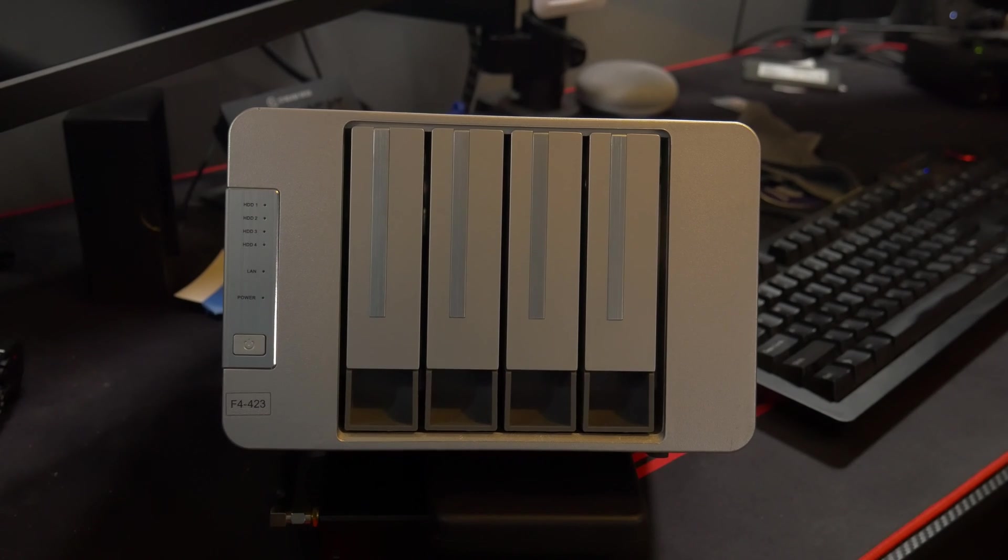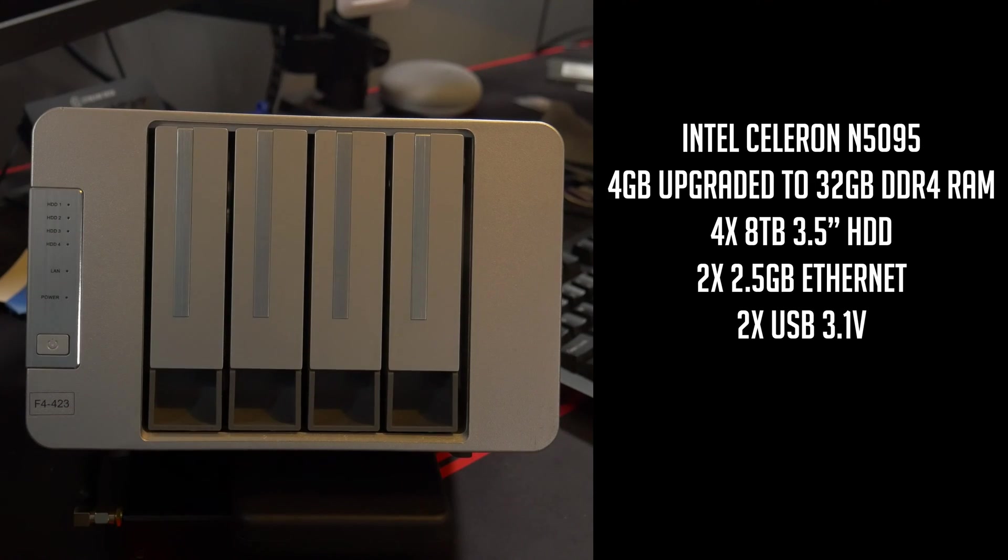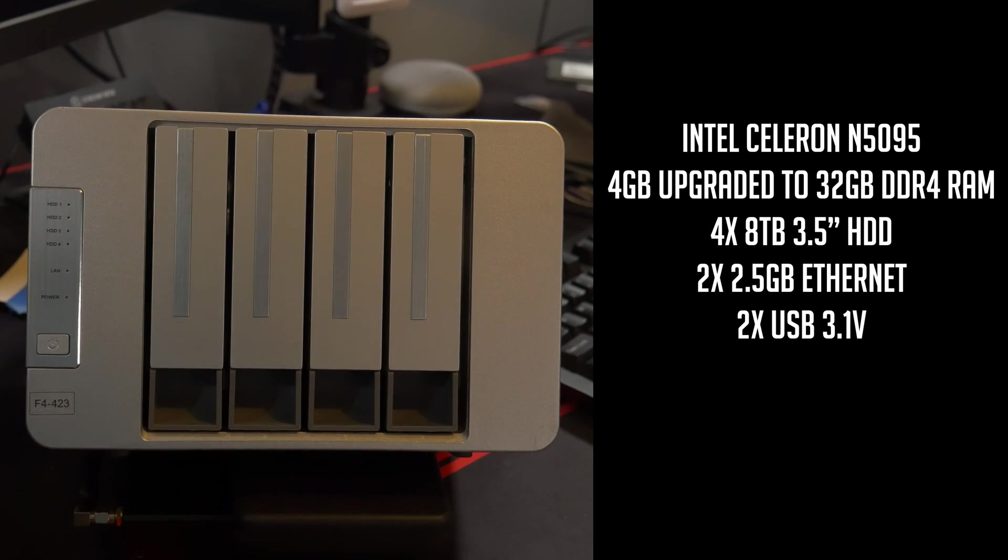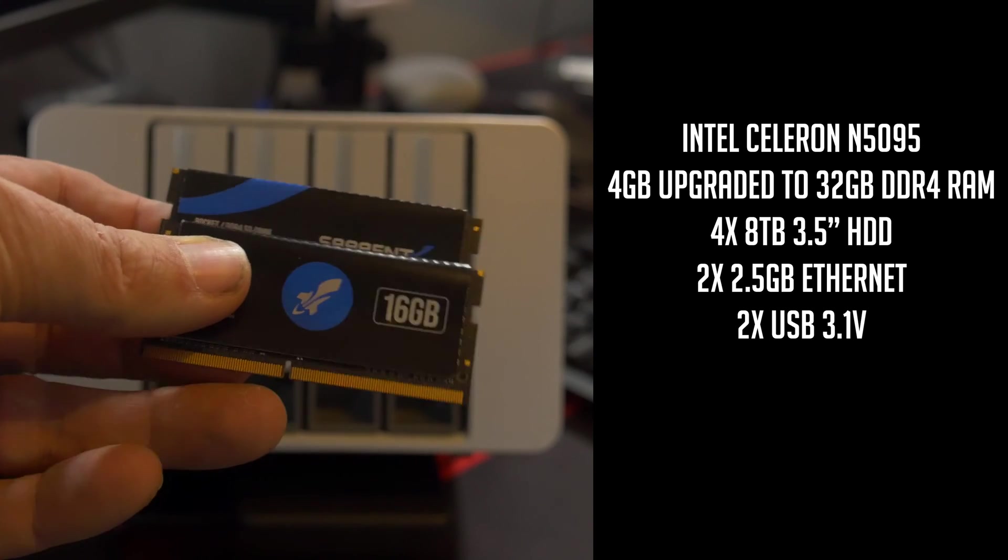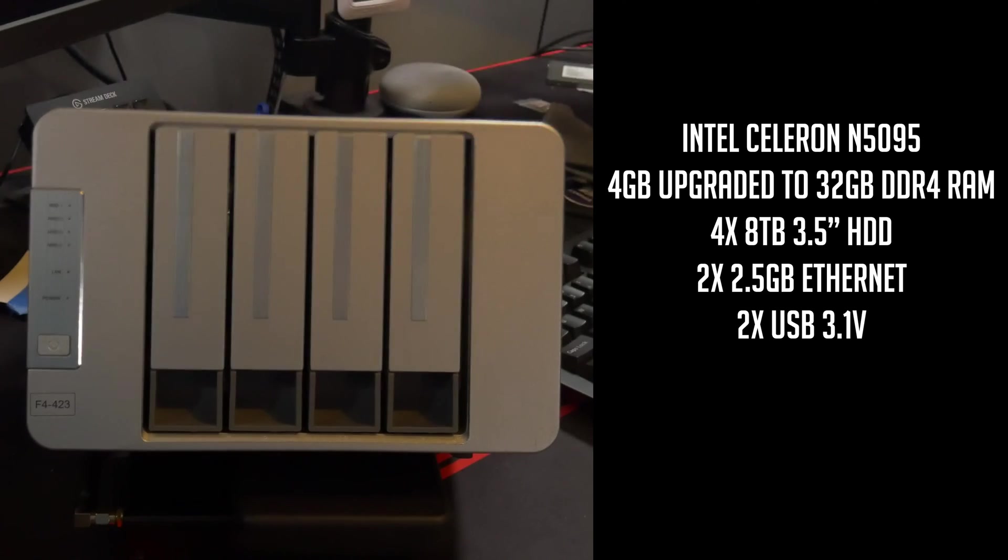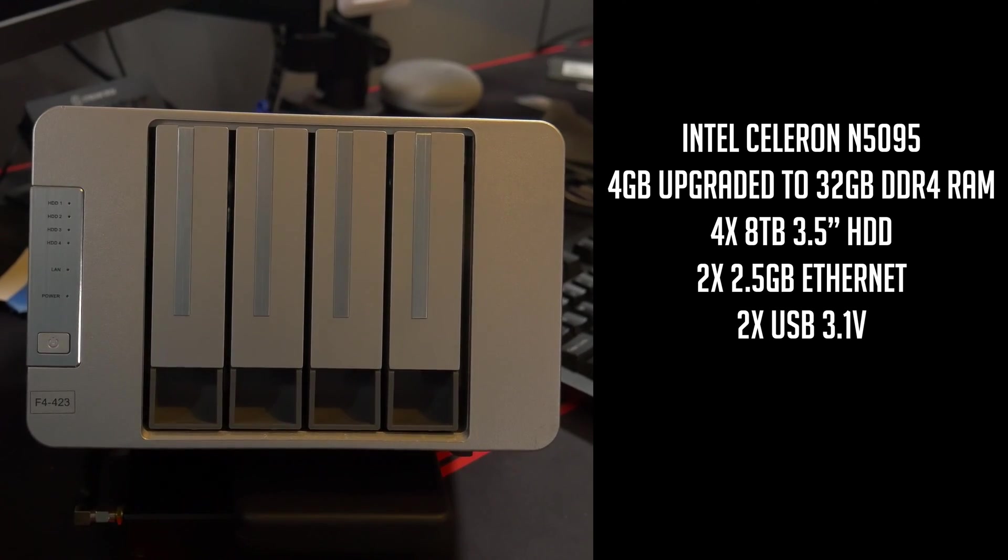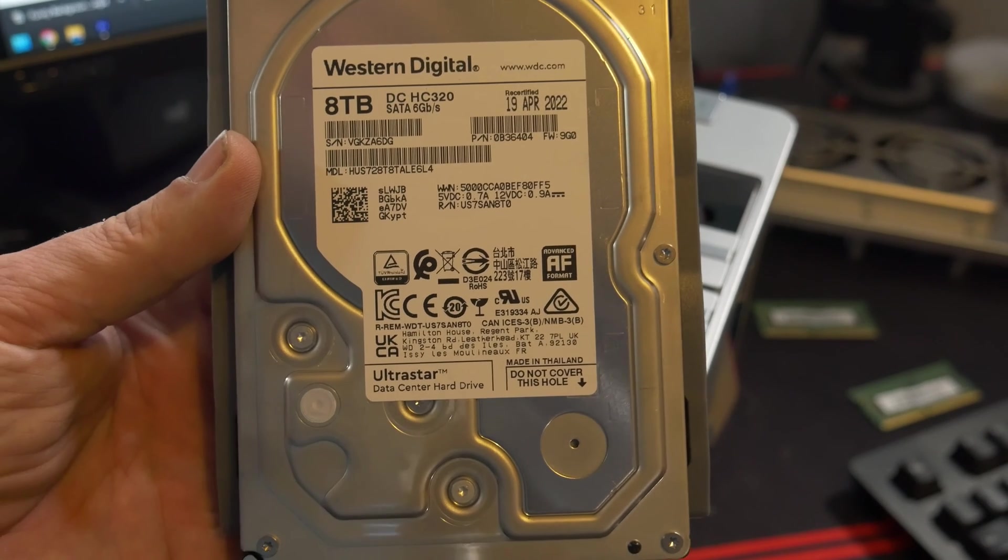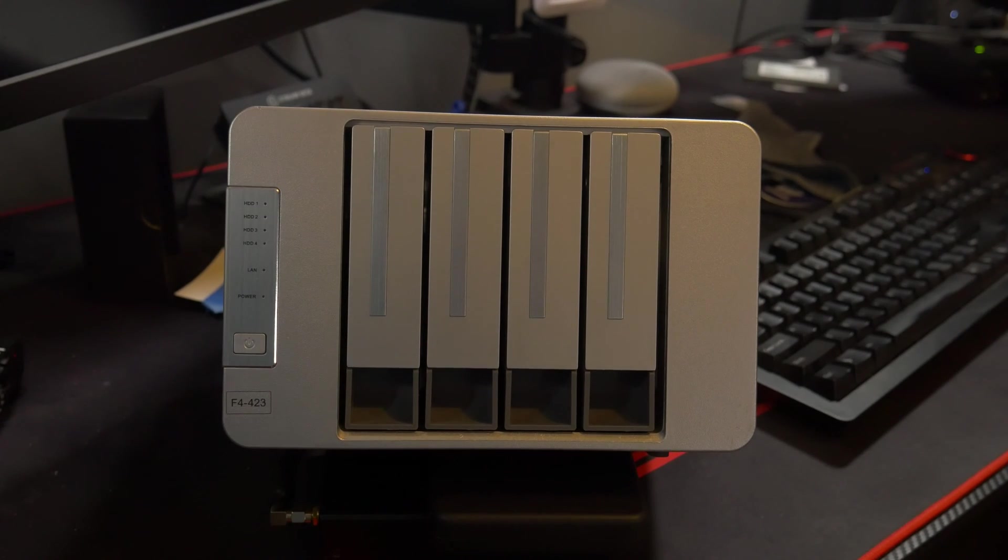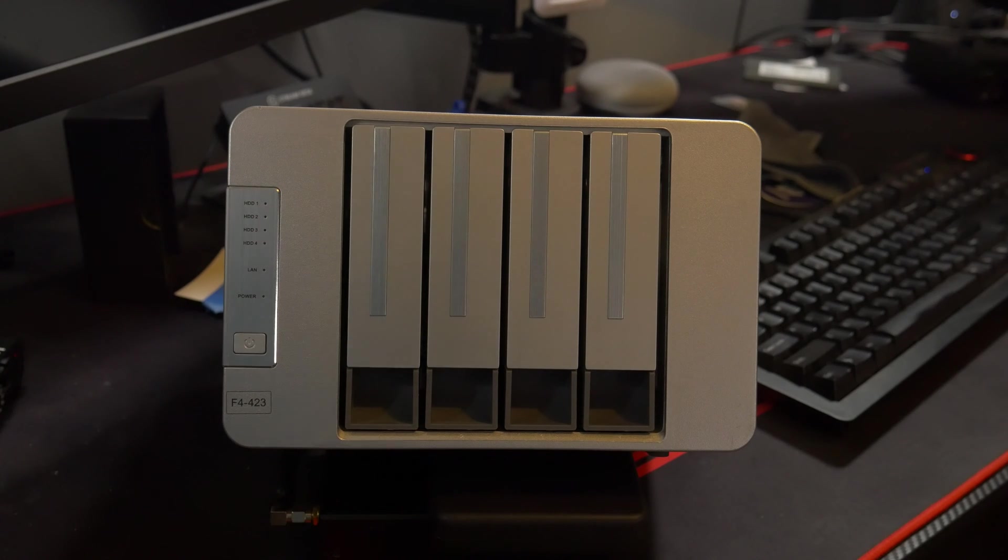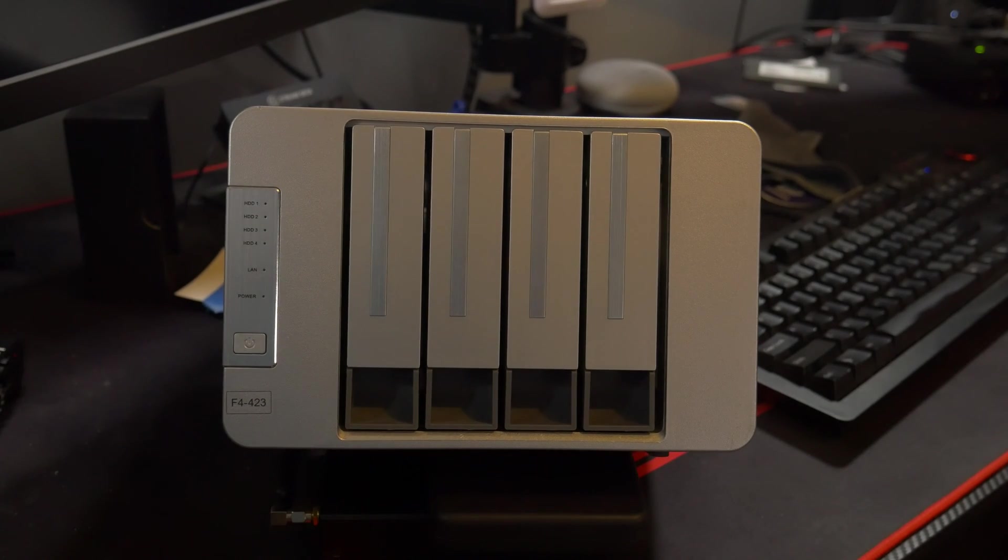Okay, so this is the Terramaster F4-423. It has an N5095 Intel processor. It comes by default with 4 gigs of DDR4 RAM. I've currently got 16 gigs in there that I had laying around, but the nice folks over at Sabrent sent me two 16-gig sticks that I'm going to throw in there, so we'll have a total of 32 gigs of storage for this device. And each of these drives is currently populated with an 8-terabyte drive in each one, so a total of 32 terabytes. Let's go ahead and take a look at what it's going to take to get our new operating system installed on here.